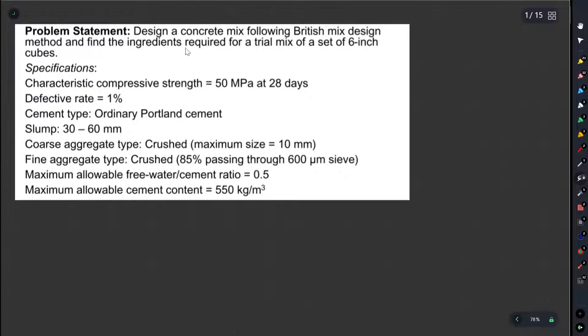So last video, our concrete mix designer had a British method to create a problem. In this video, we are going to use a theory-based method. We will focus on this method.